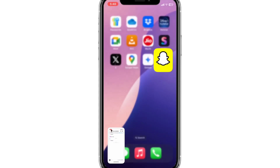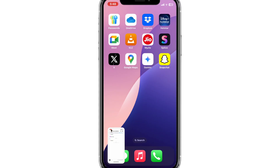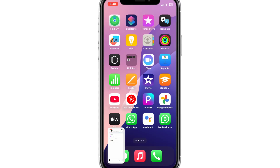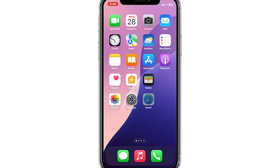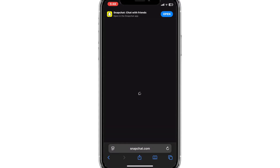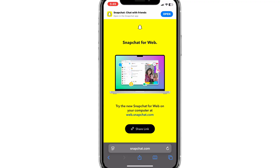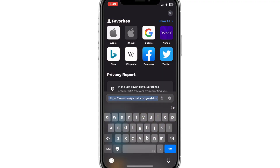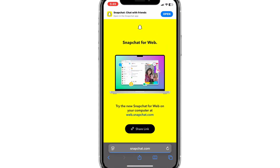For this, open Safari and type web.snapchat.com. As it's a desktop version, it won't work directly, so we need to load the page in desktop mode.